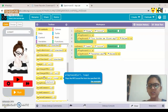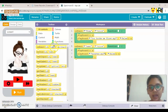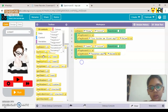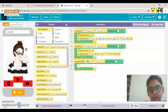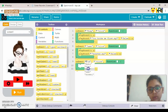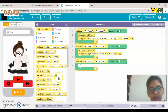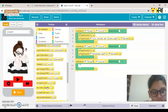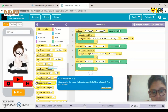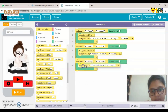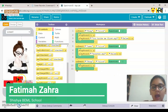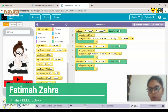The last function we have left is Stop. Drag and drop another event block, choose the ID as 'stop', and add a Stop Sound block inside it.